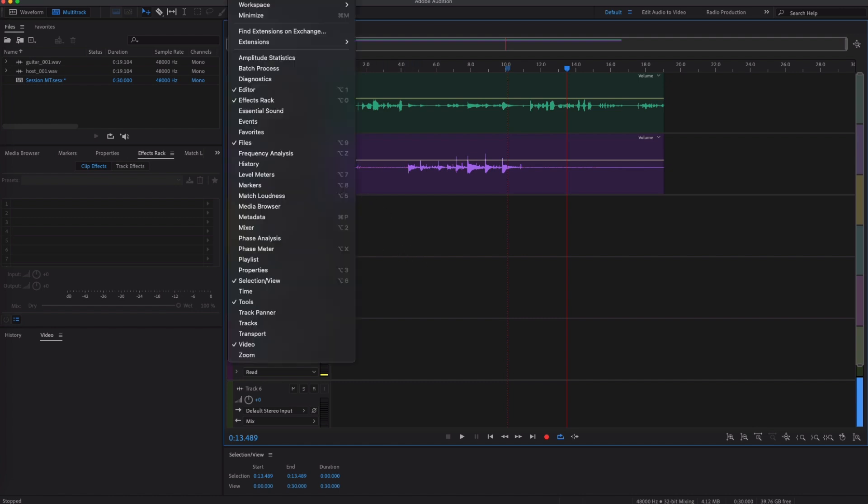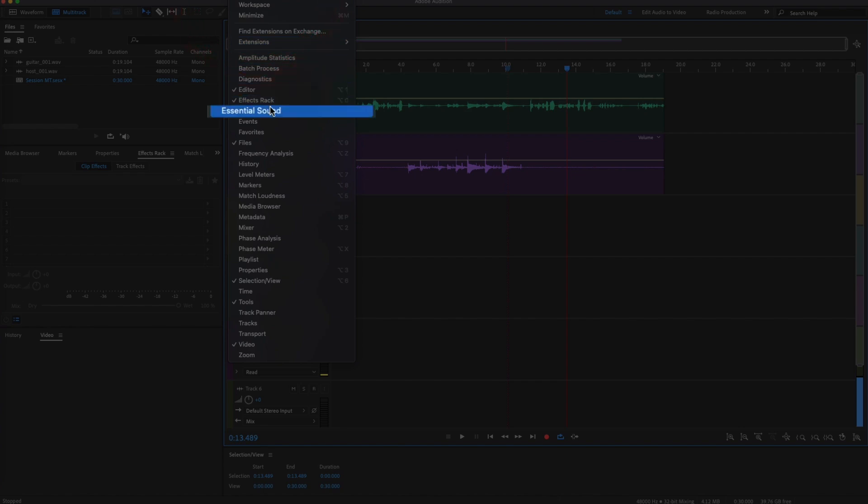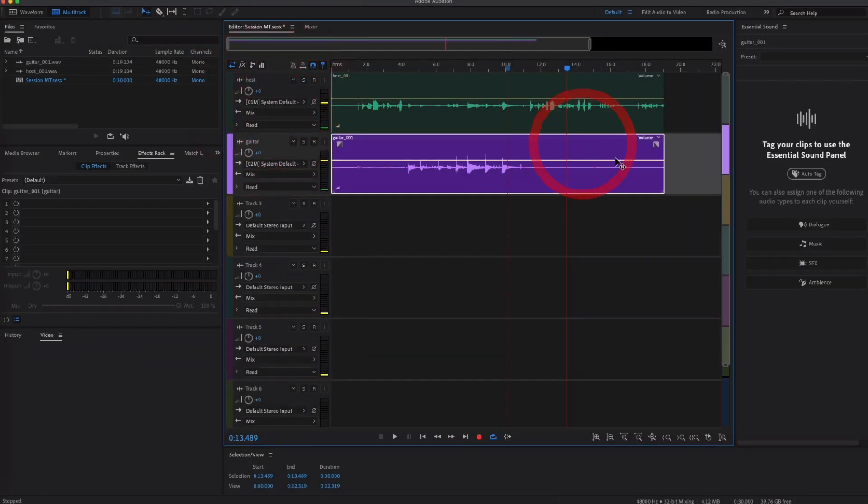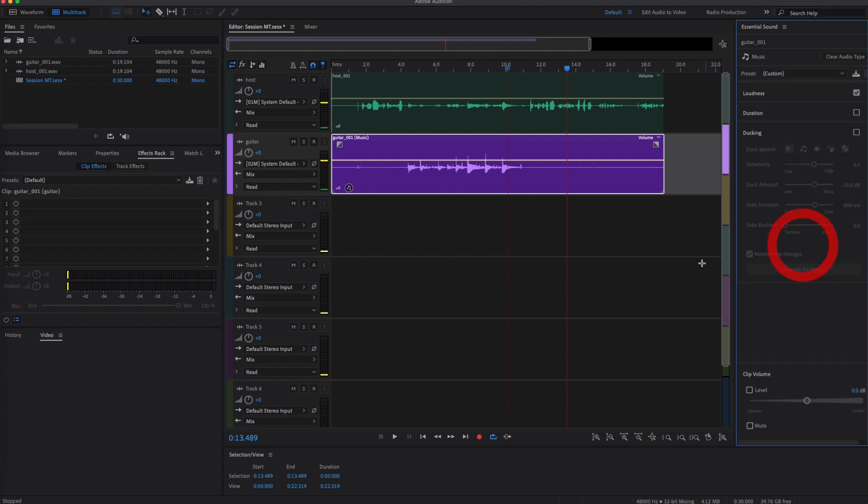Now one little extra here is if you come to Window and you come down to Essential Sound. This will be familiar to people who use Premiere Pro.